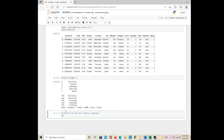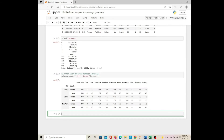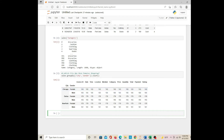Question number one: which city has more female shoppers? I do a group by — sales.groupby city and gender — then dot count and run it. Here is the city and gender. This is the count function, so each row has the same count numbers.